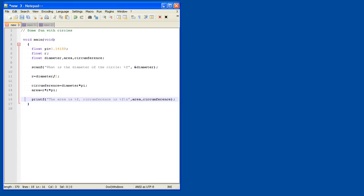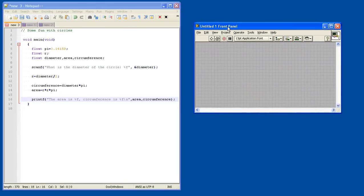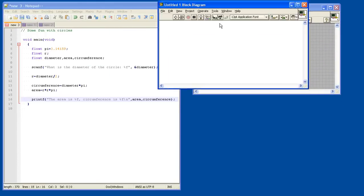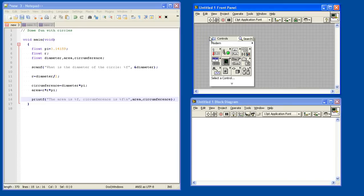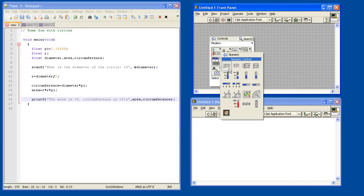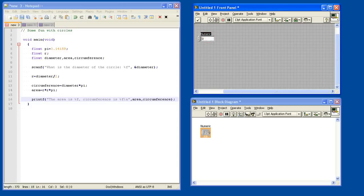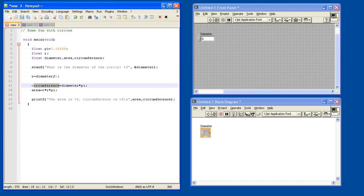Now let's quickly program this in LabVIEW as well. So again, this is all familiar, it shouldn't be a big new thing. The first thing we will do is put in a diameter control. Here we have some internal variables. In the previous examples I made an indicator on all of them, but of course that is not really needed. So what we can do now is just start calculating the circumference if we want to.